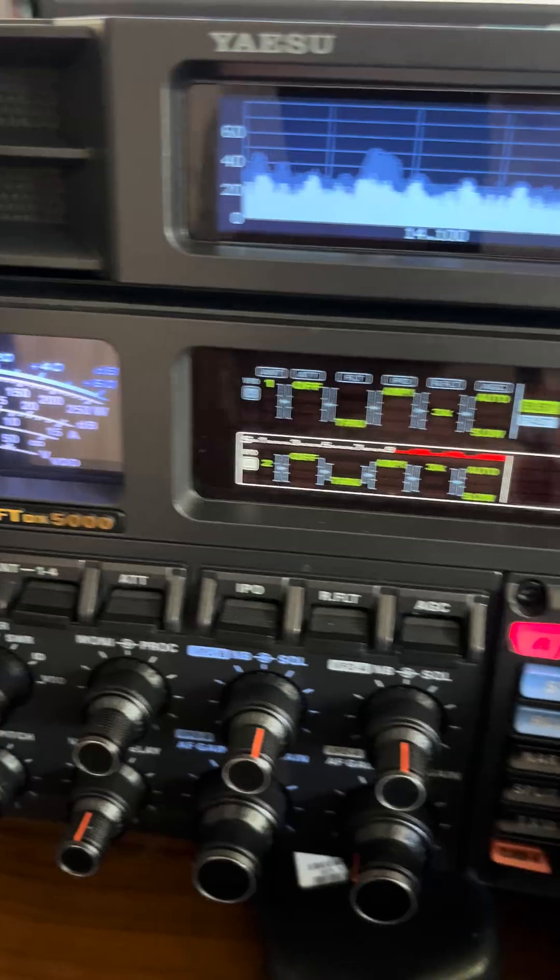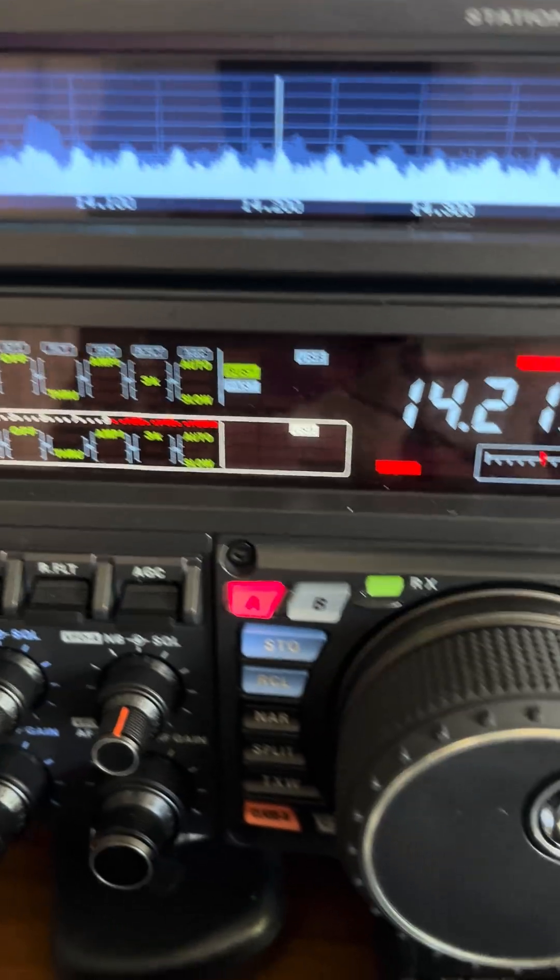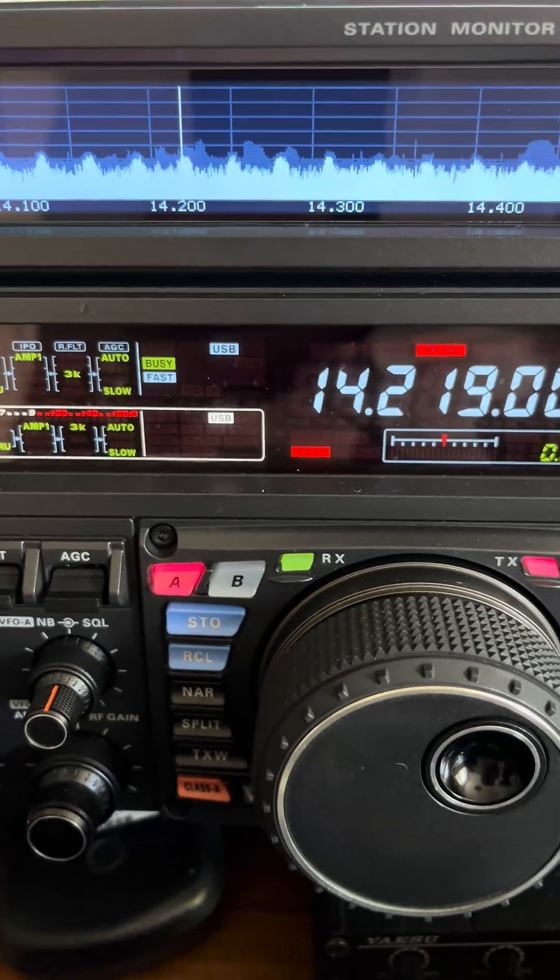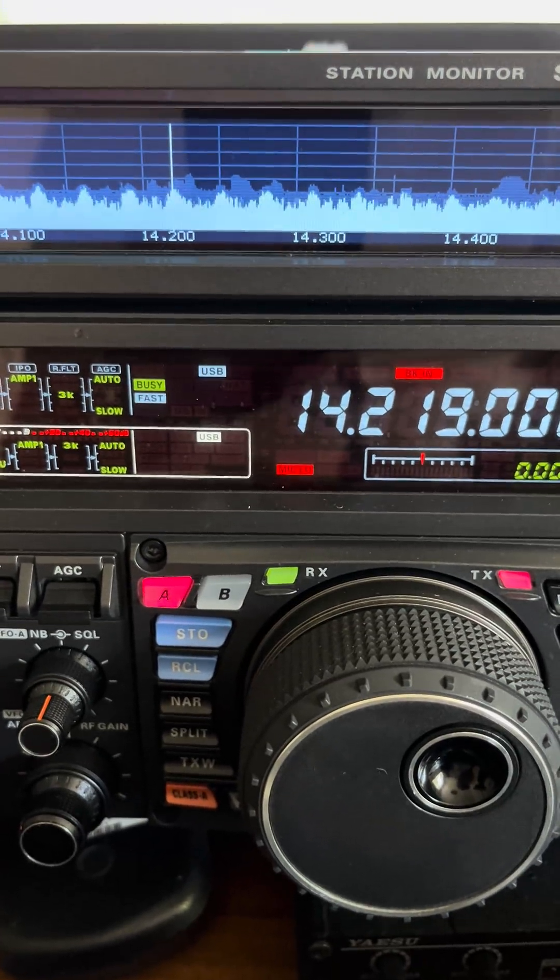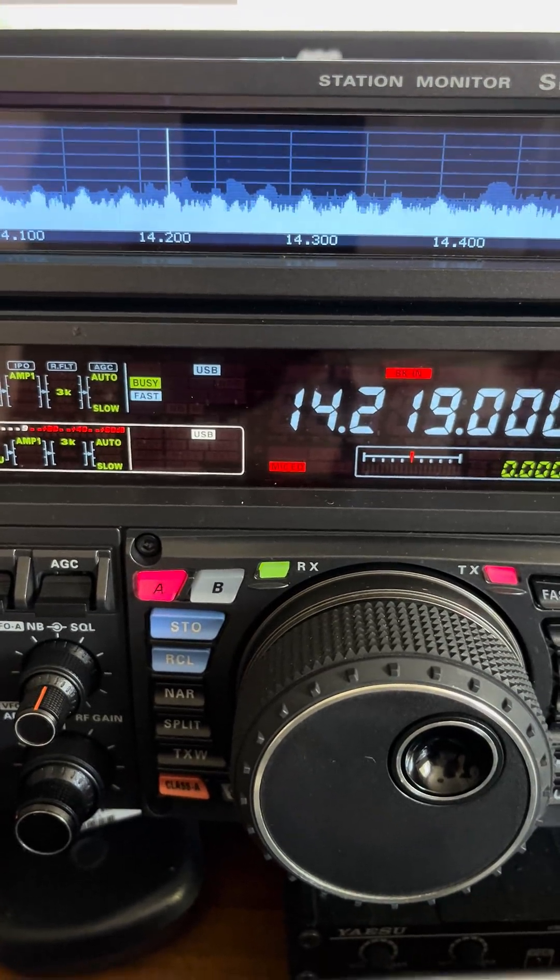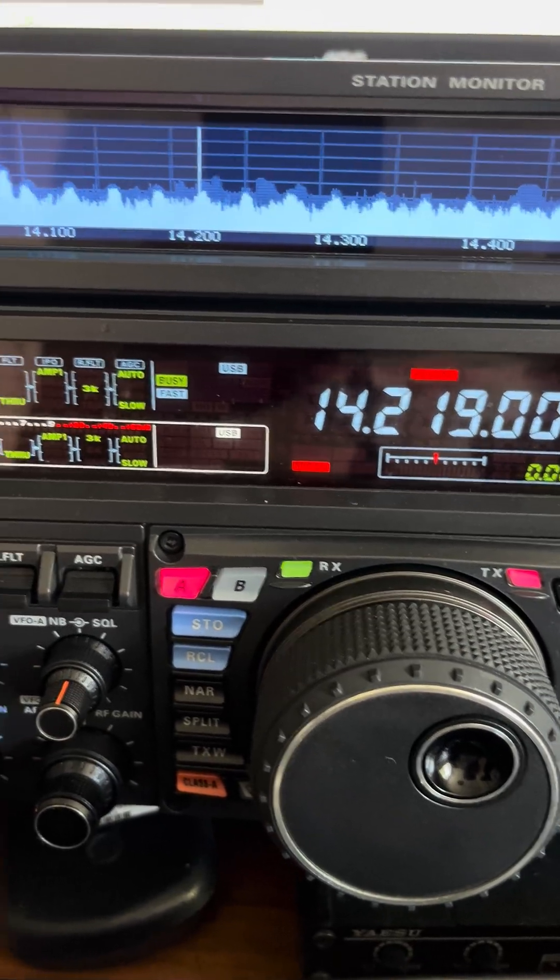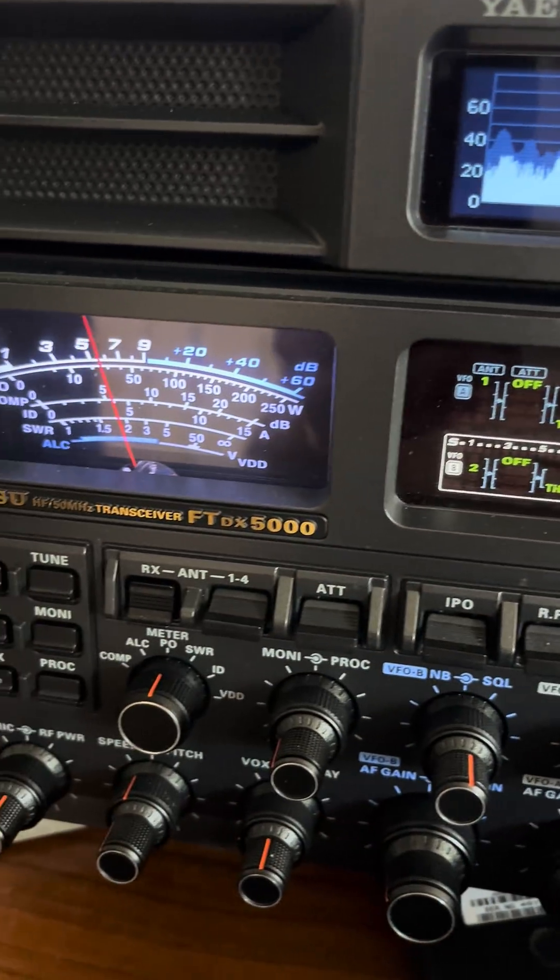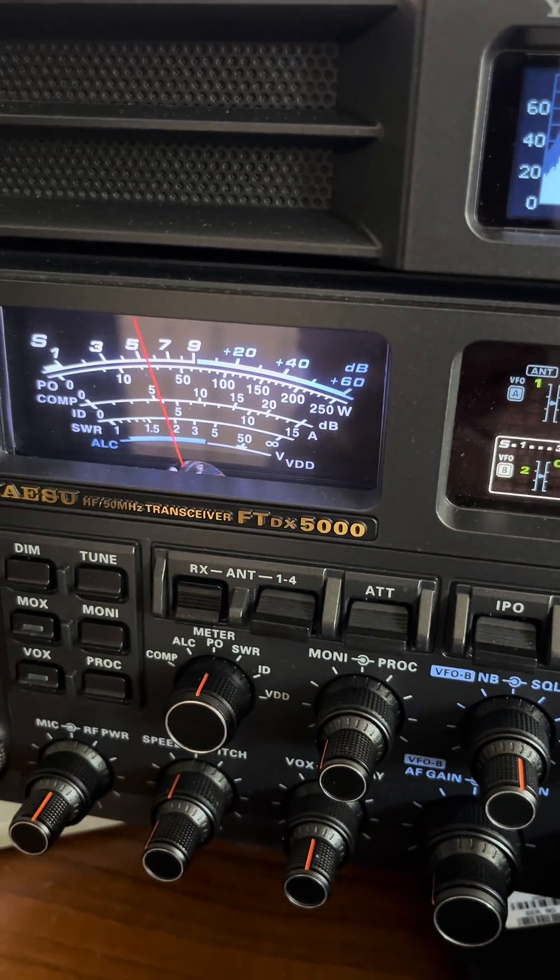So a much more pleasurable experience copying stations who happen to just land on pieces of interference.